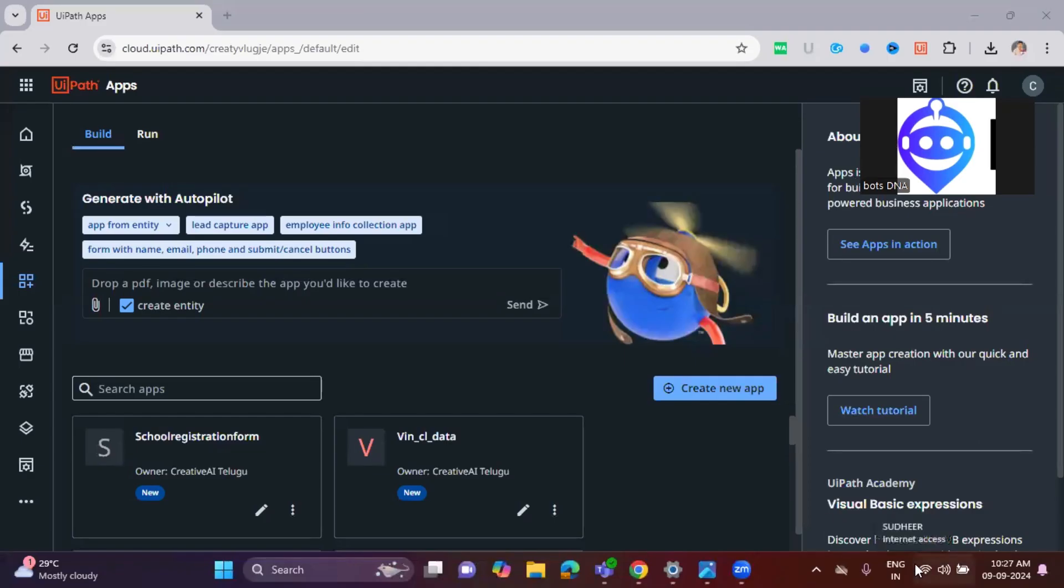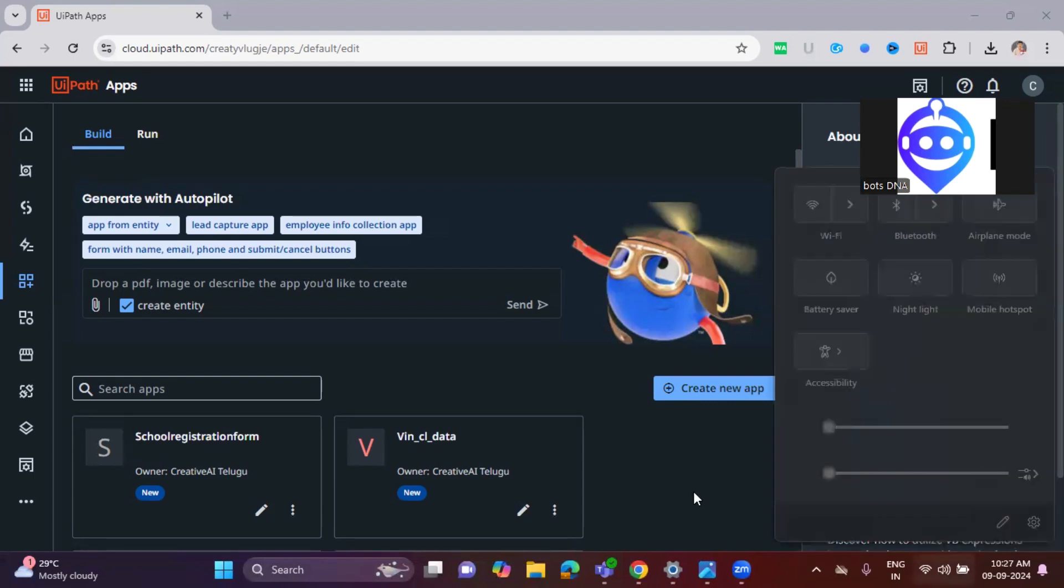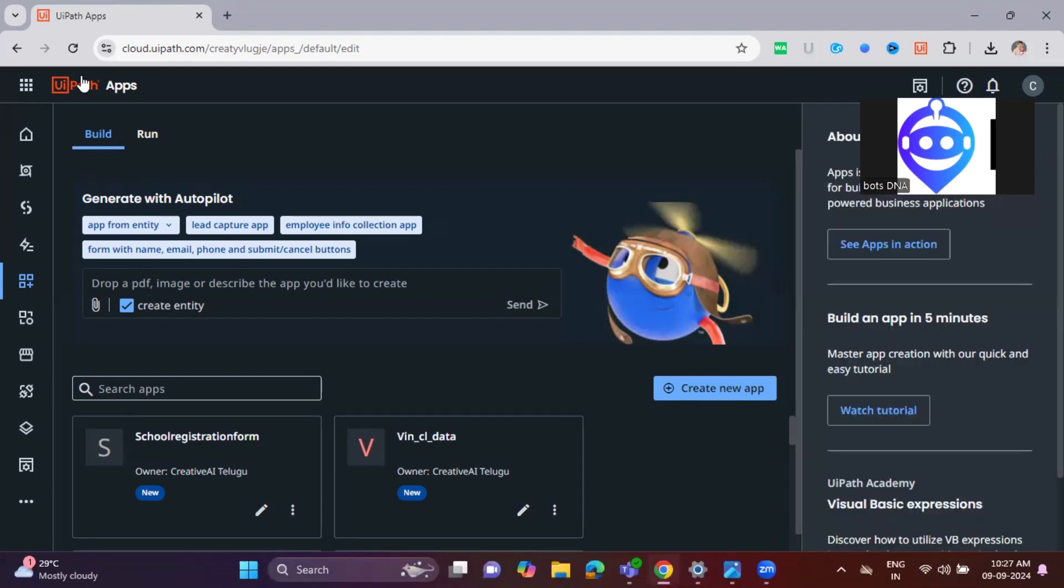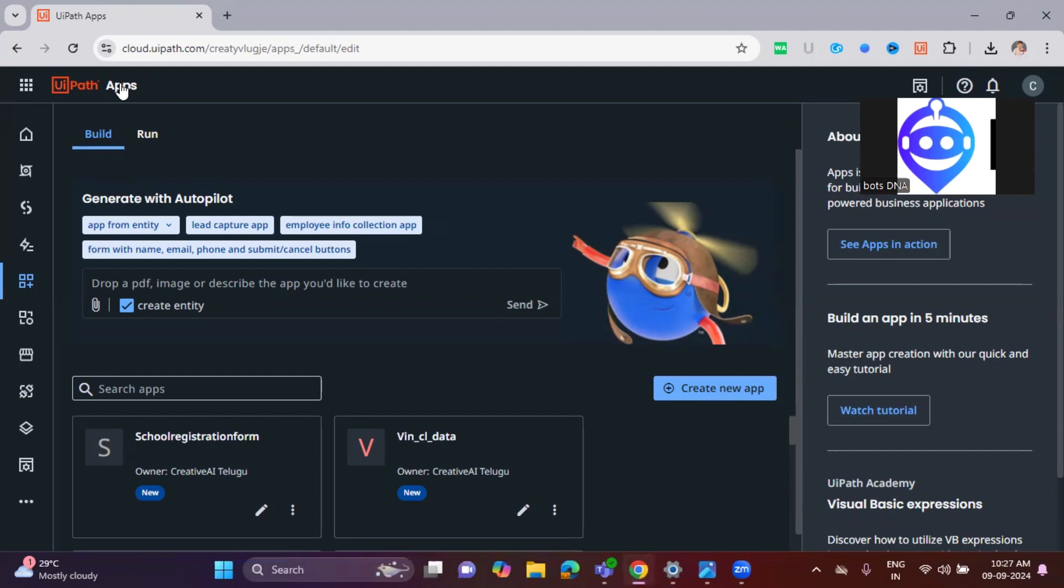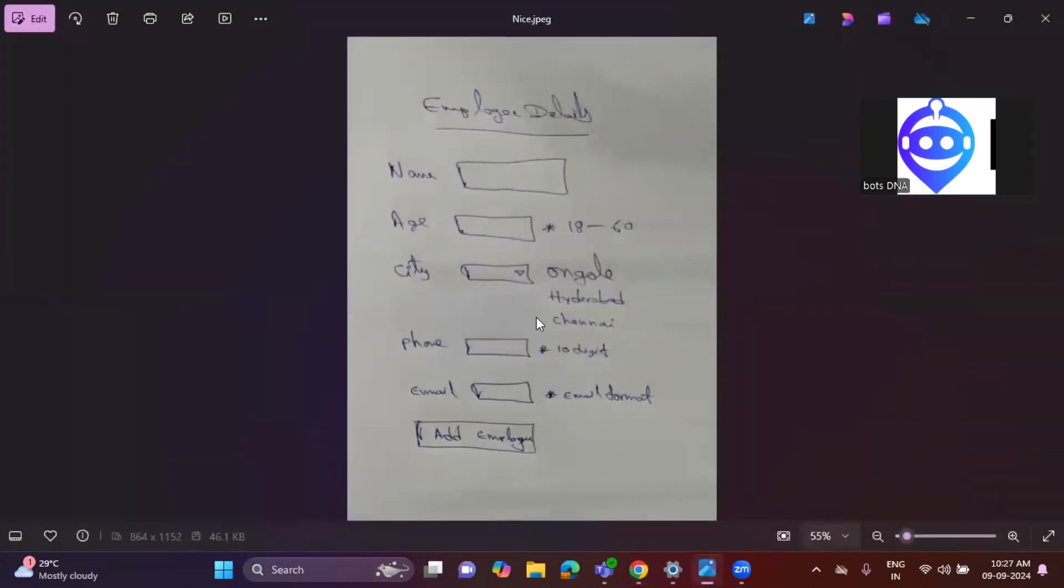Hi everyone. So today, we'll see about UiPath Apps. We're in the UiPath App Studio from cloud.uipath.com. Here, we will give the input as an image.